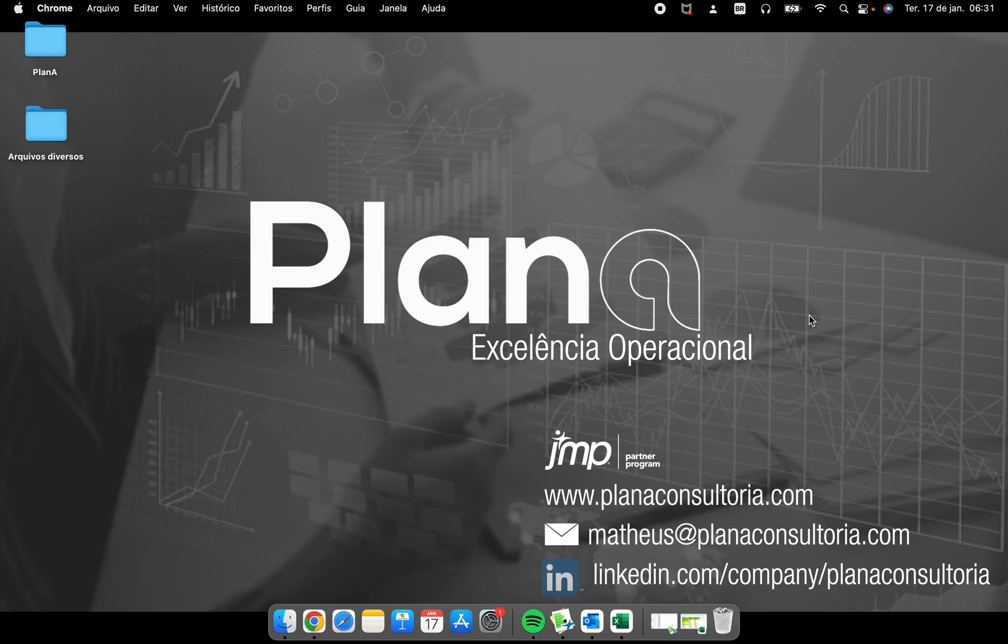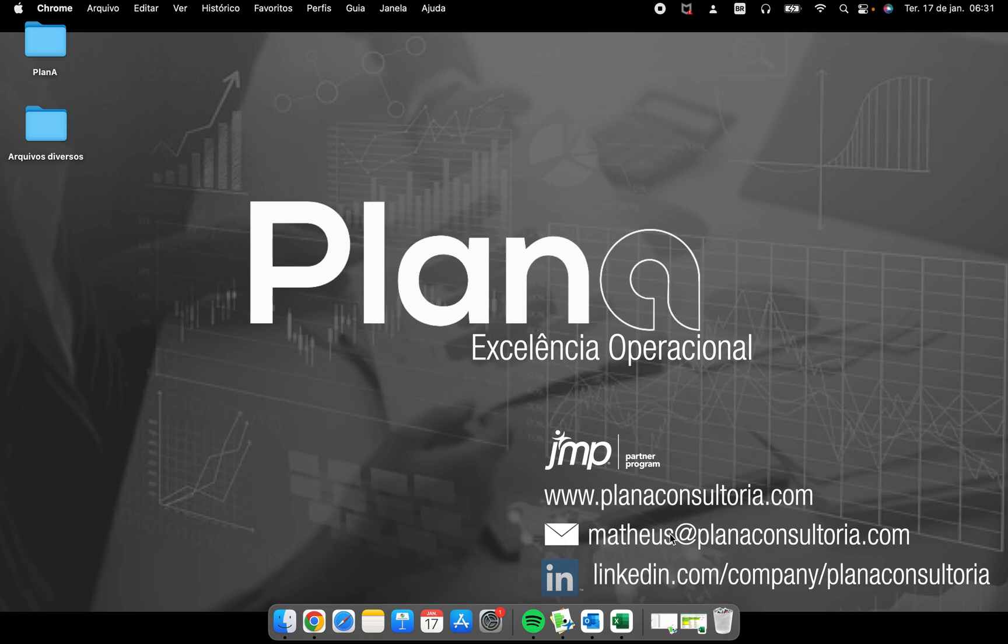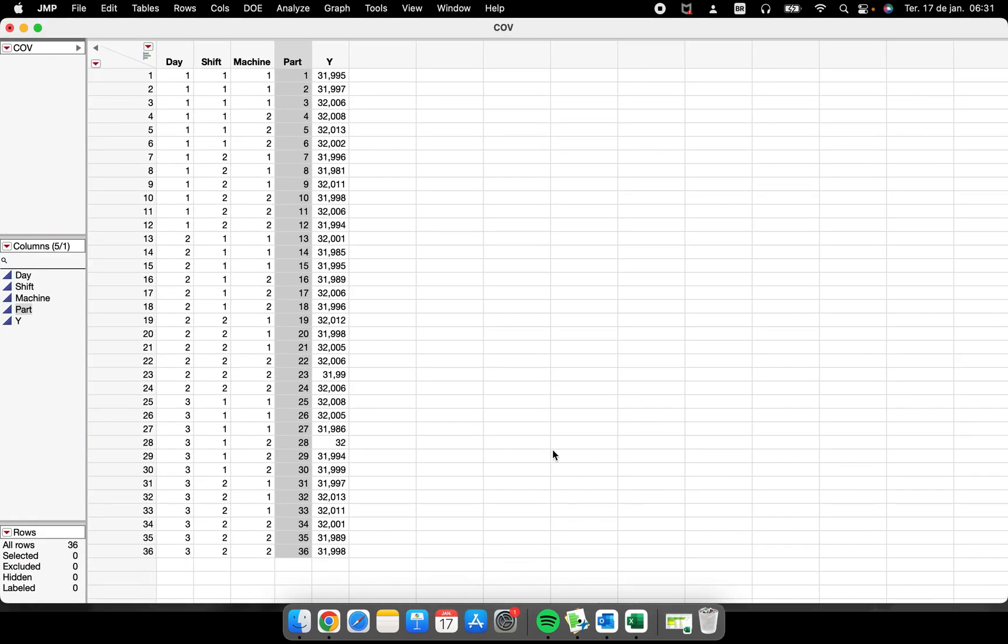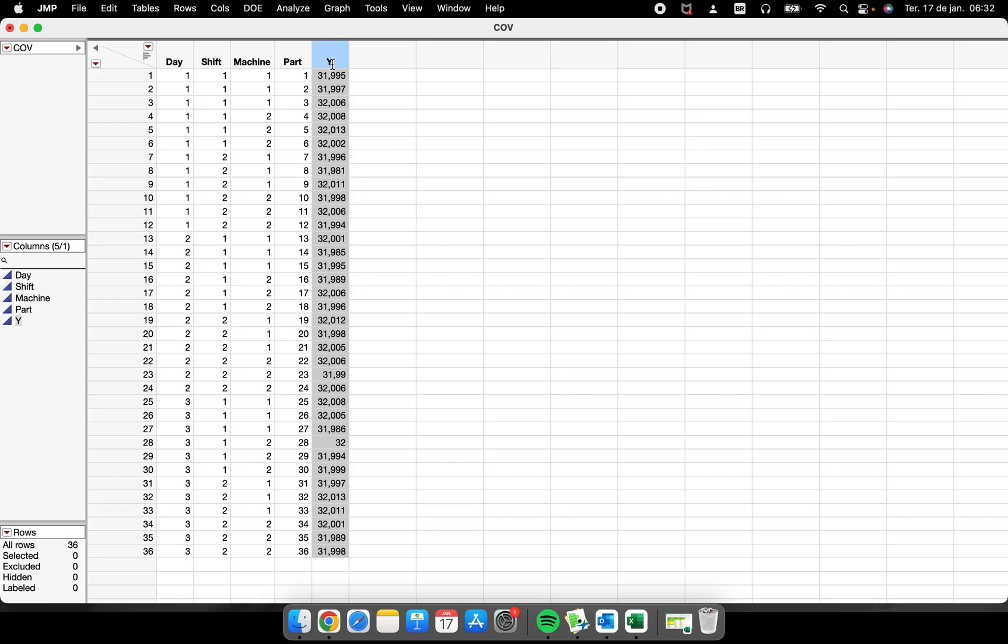Hello everybody, welcome again to our channel. The video today is to talk about control charts—very common, very used, very famous inside of statistical process control. To perform this I have here a data table with 36 rows, 36 points about something that I measured in my process that was critical to quality.